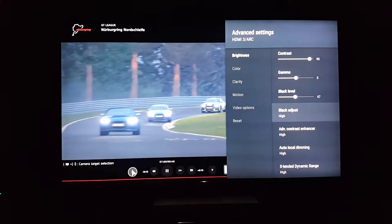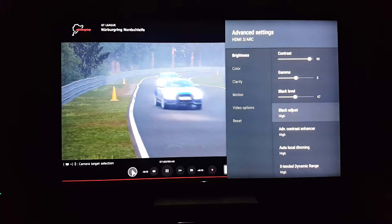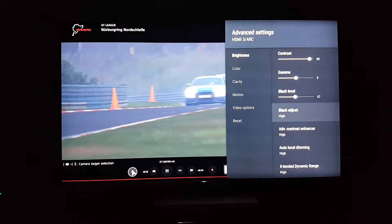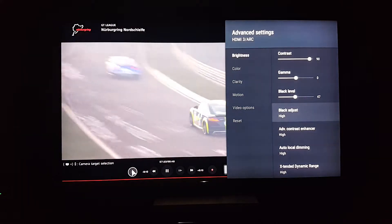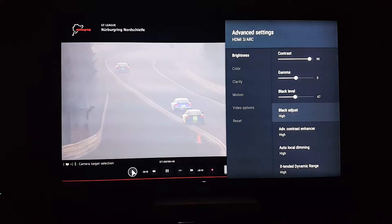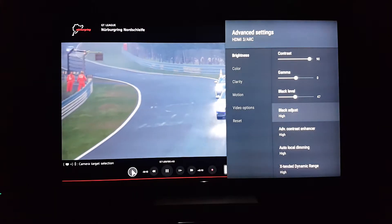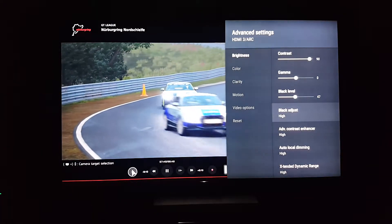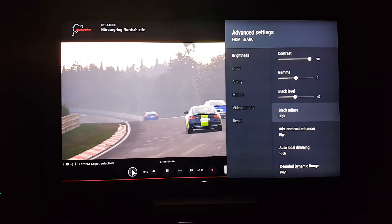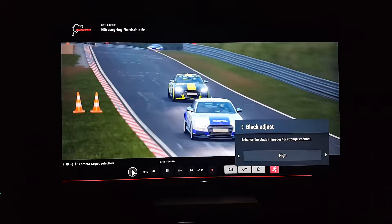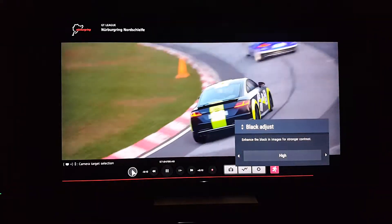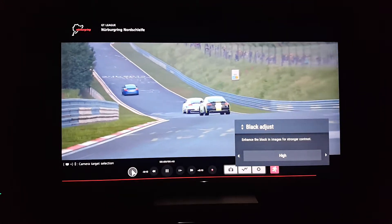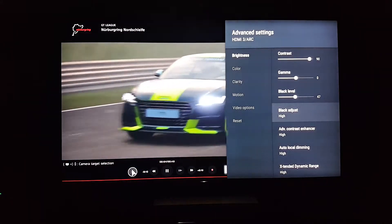Black adjust enhances the black image for strong contrast. If you already have your contrast set high, you don't really need black adjust that high because it adds more contrast which might crush your blacks. For video games you really want deep blacks, so keep it at medium as the lowest setting. For movies it's more subjective since some movies are shot in dark scenes and some in light scenes — just watch and adjust accordingly.